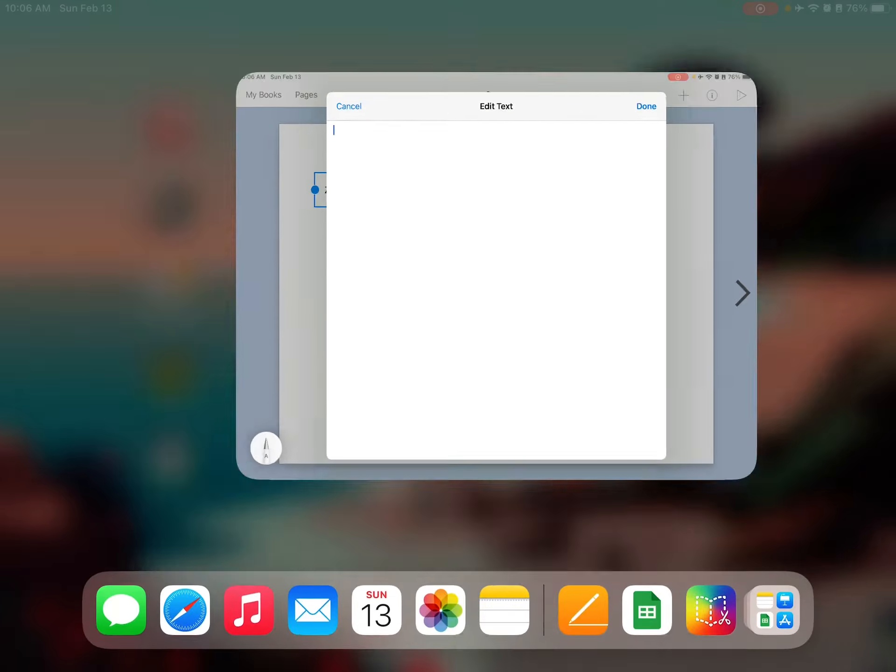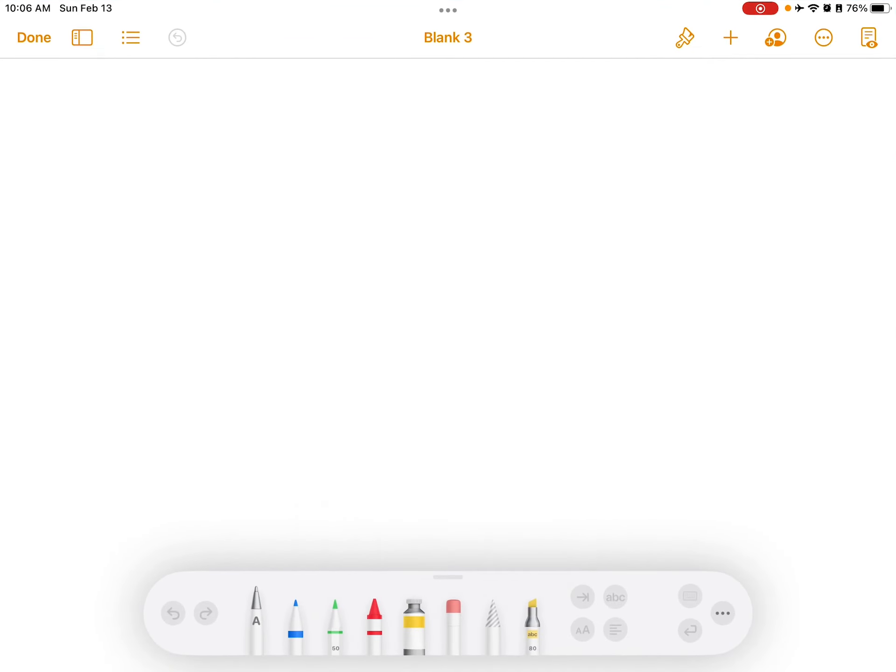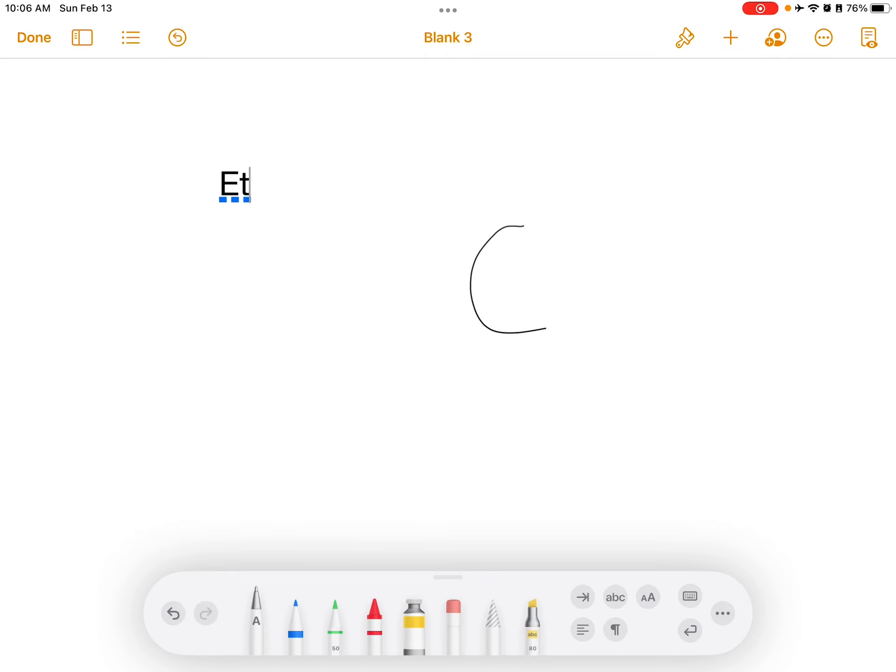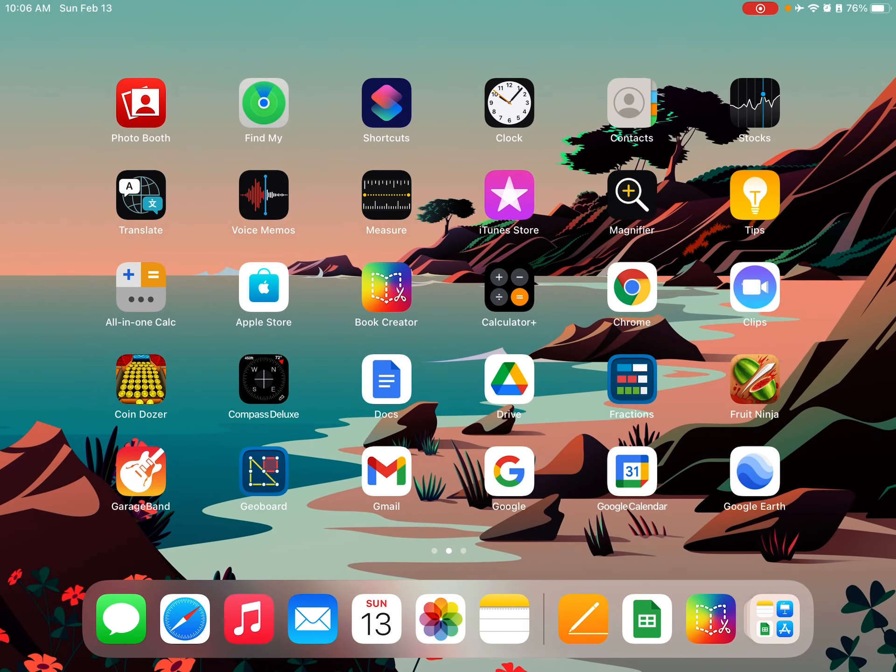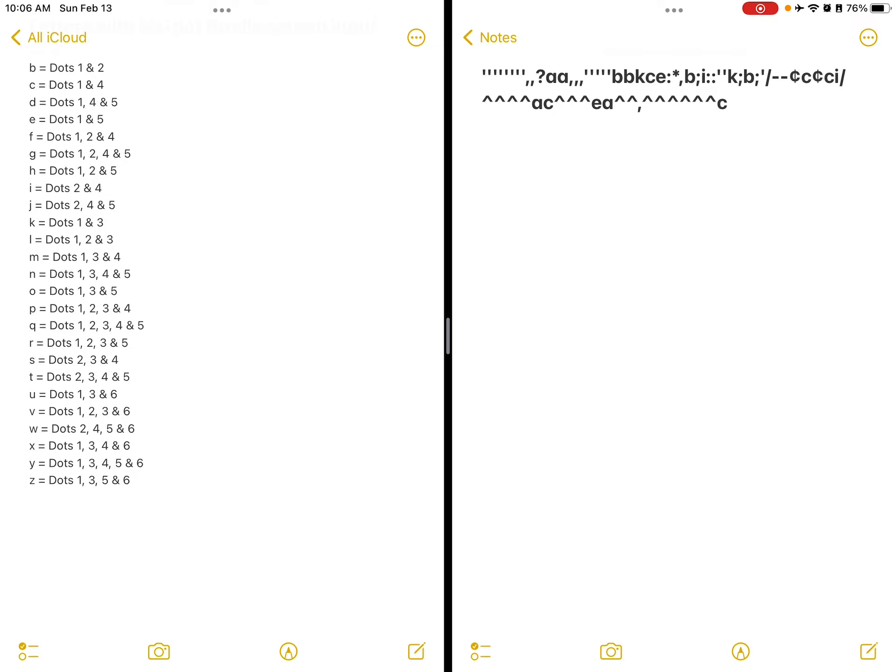If I want to use the Scribble tool in some other apps, like the Pages app, I can use this thing. And I can do that. It also works in the Notes app.